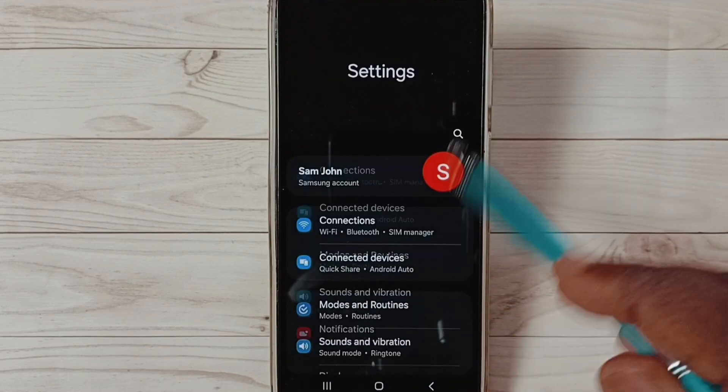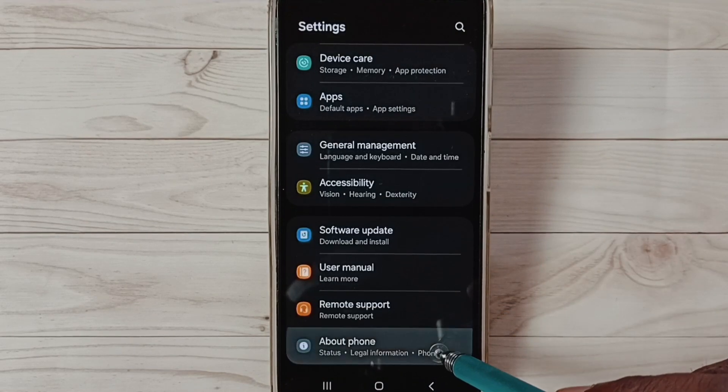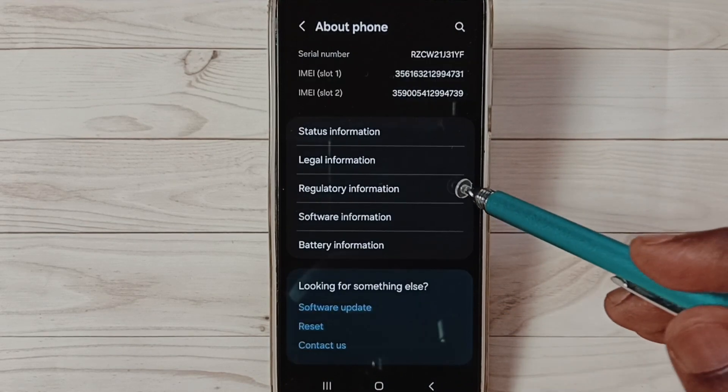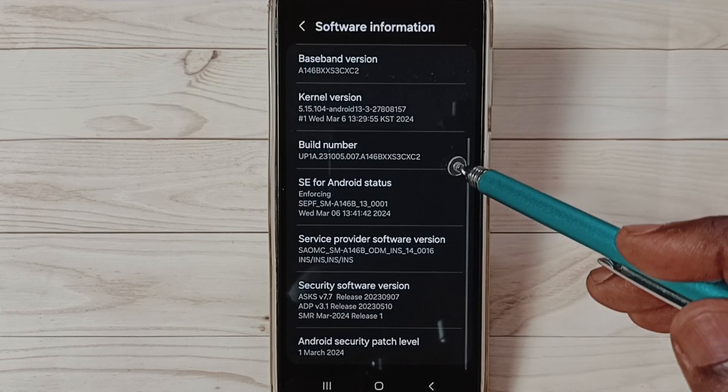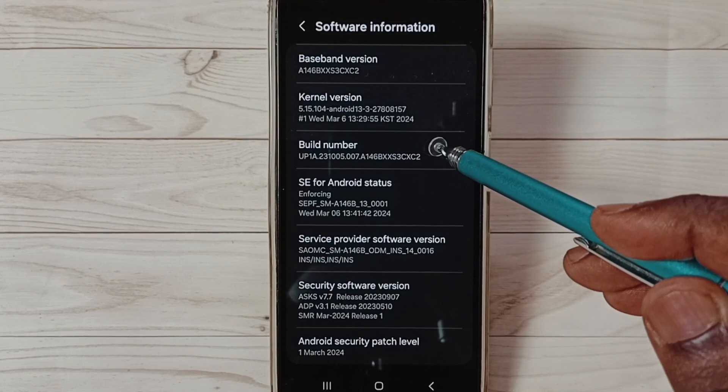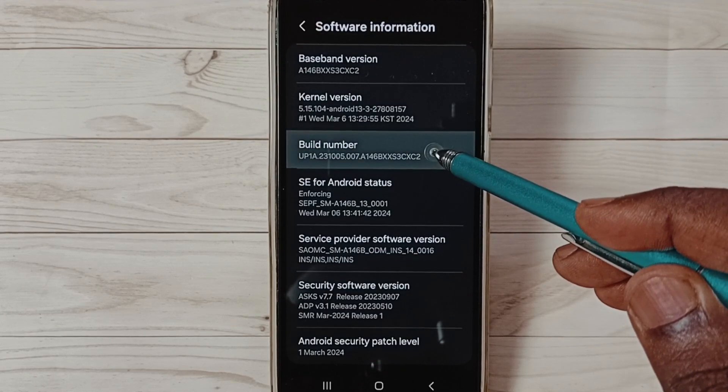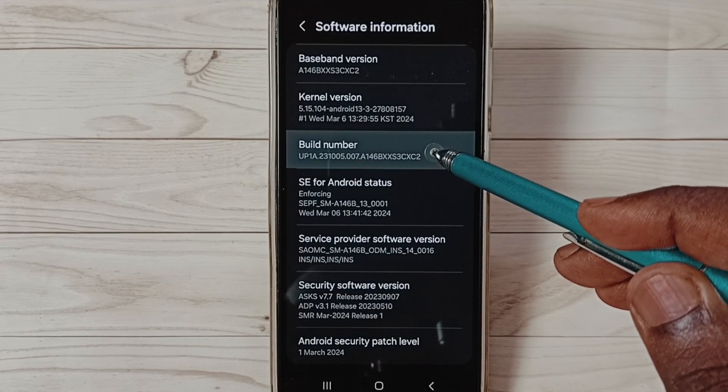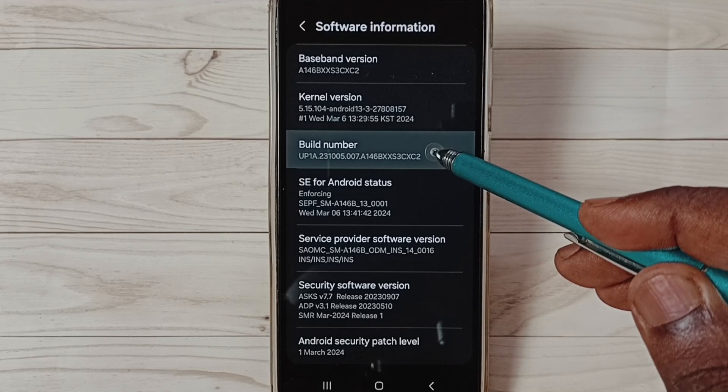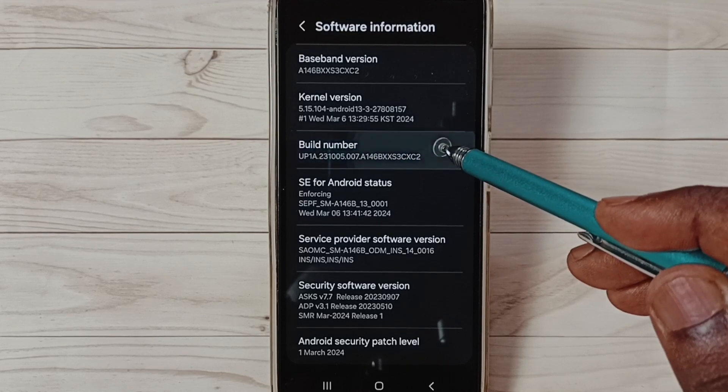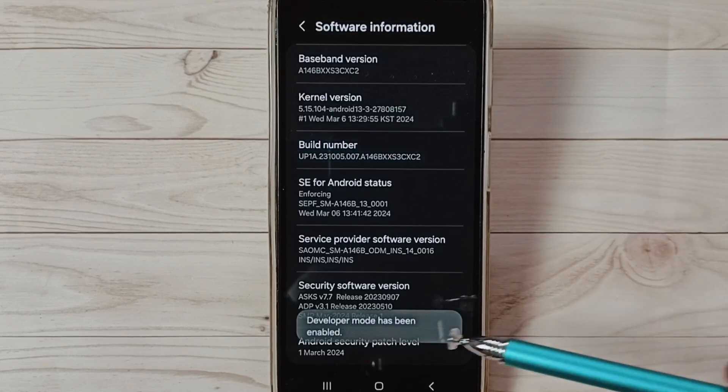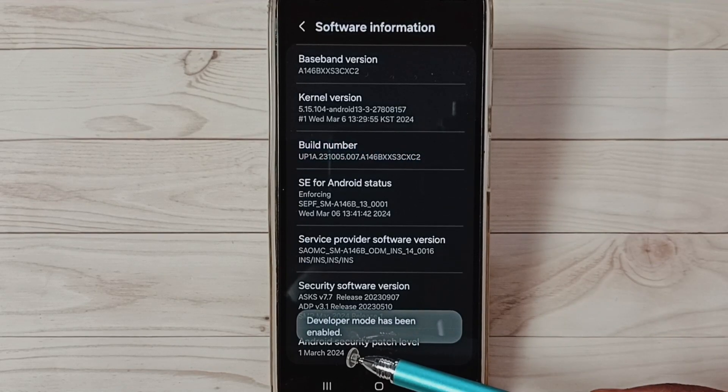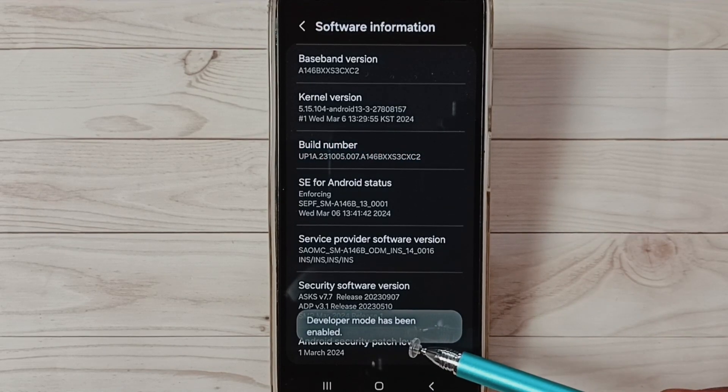Go down, select About Phone. Under About Phone select Software Information. Under Software Information select Build Number. On Build Number we need to tap seven times: one, two, three, four, five, six, seven. See the message, developer mode has been enabled.